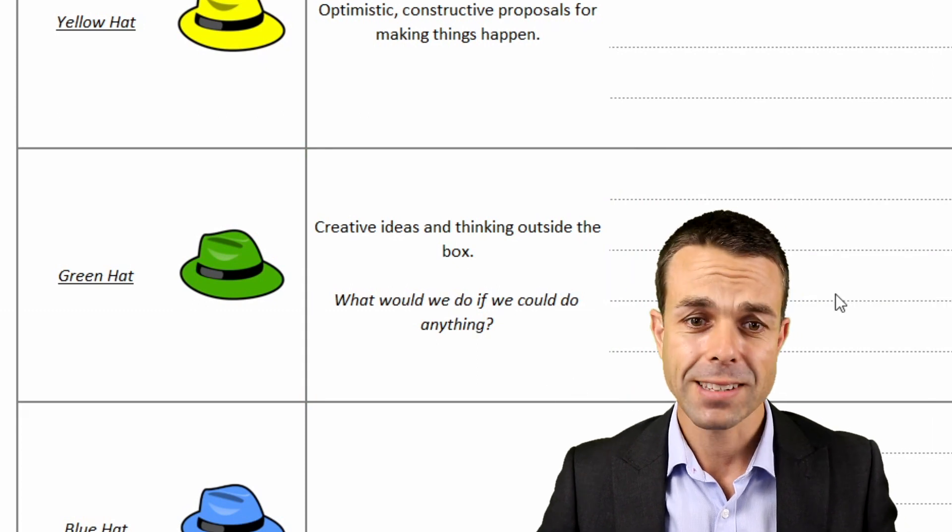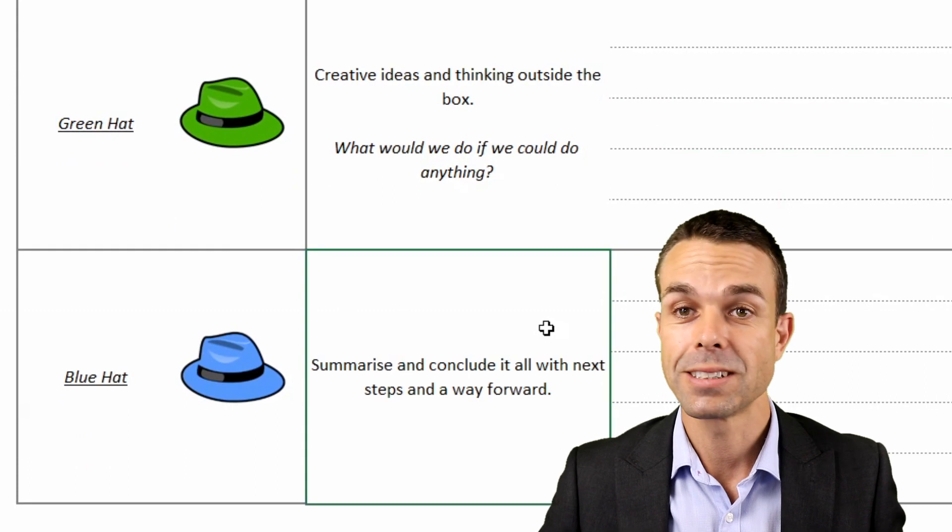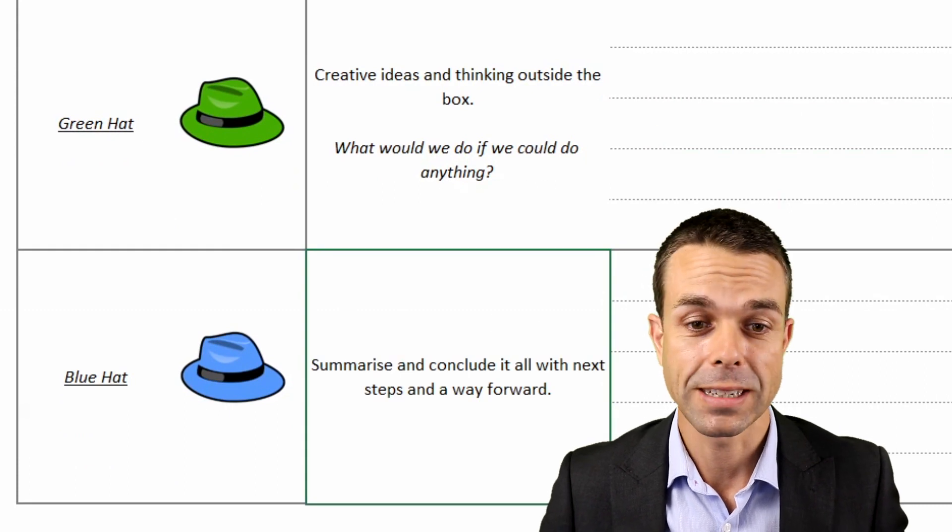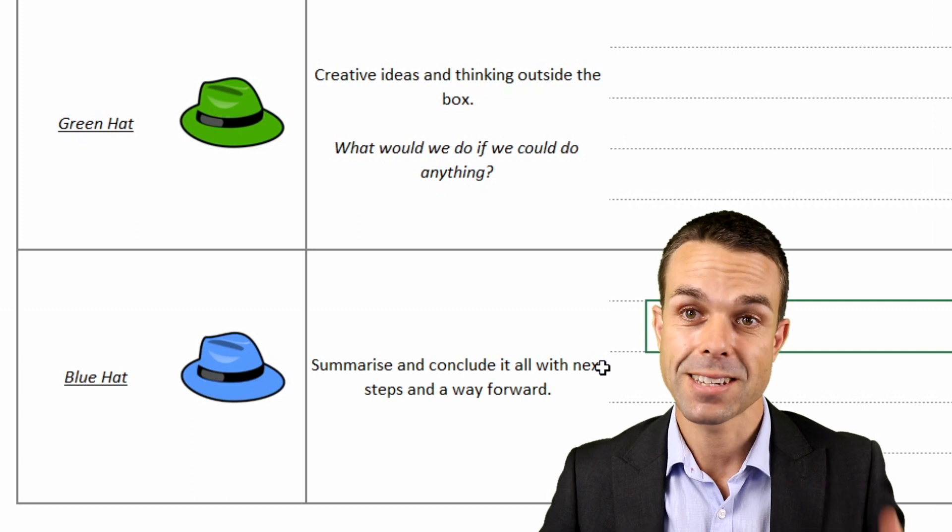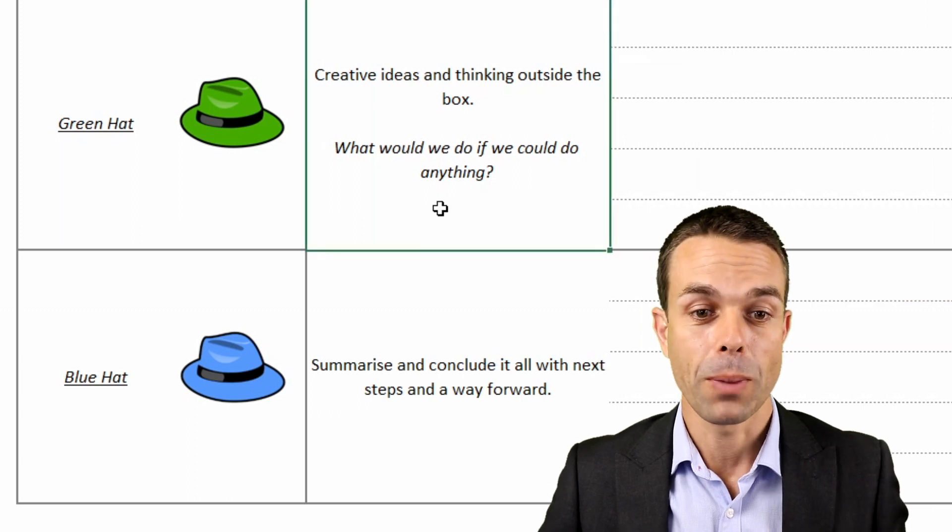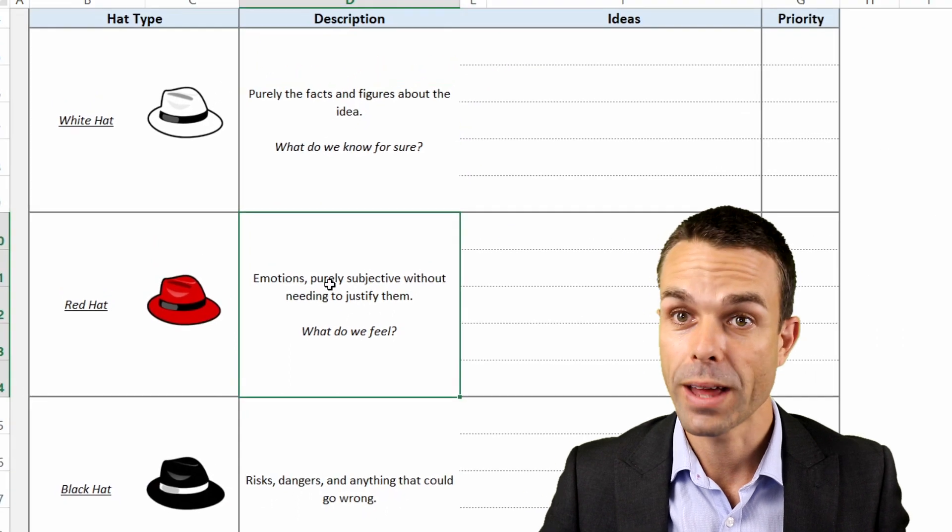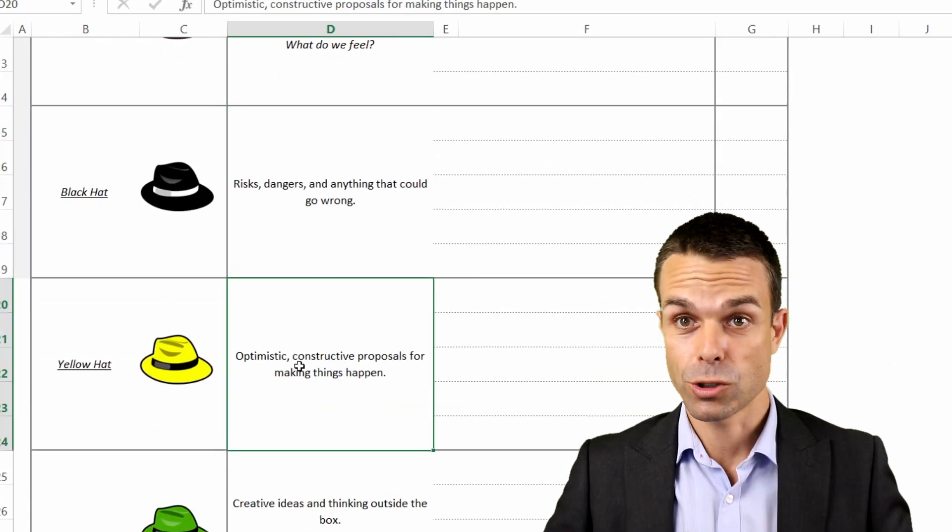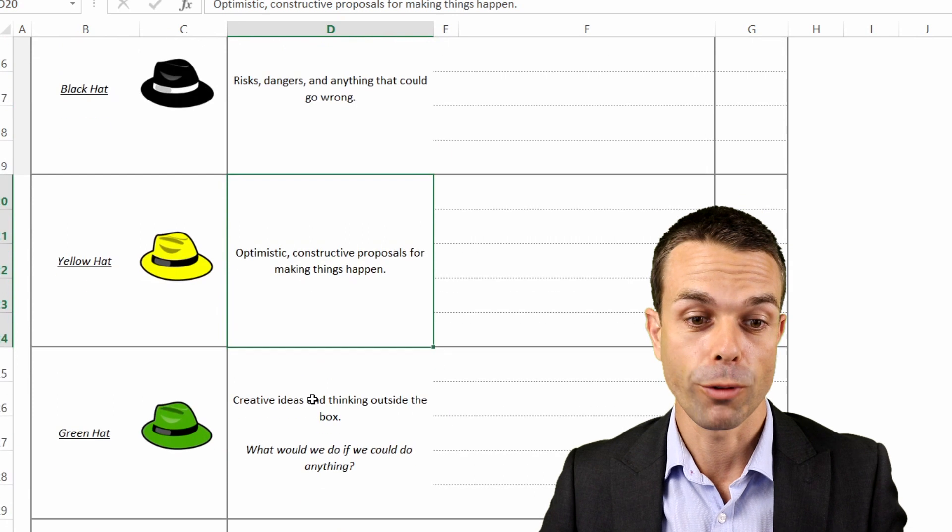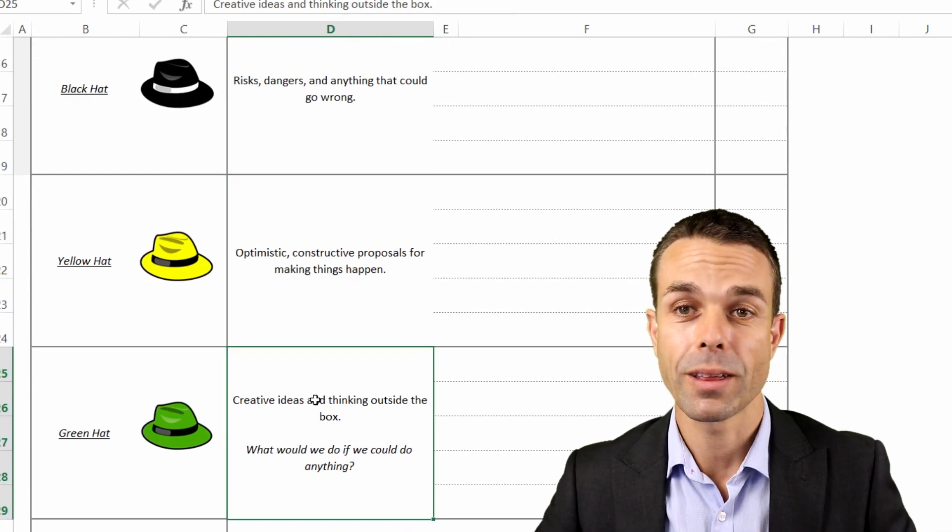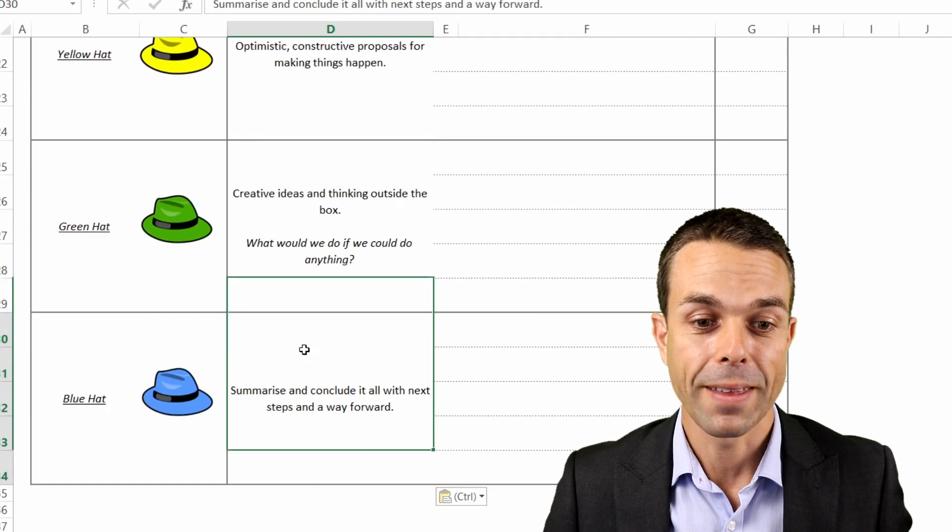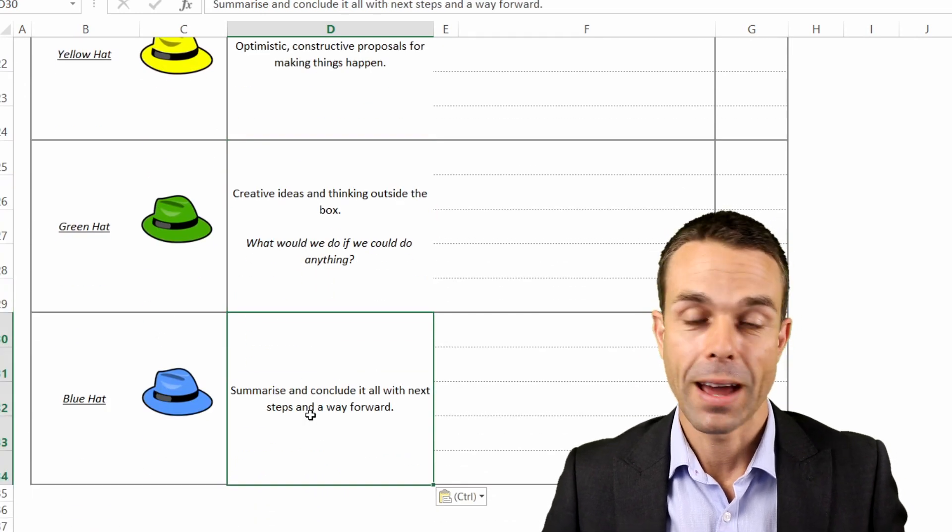And then lastly, we take all of those ideas together and we summarize all of those ideas and we conclude it all with next steps and a way forward based on all of this. So with the facts, with our emotions, with things that could go wrong, with constructive ways to move forward, and with blue sky thinking, with creative ideas if we could not fail, and then tying it all together right there at the end.